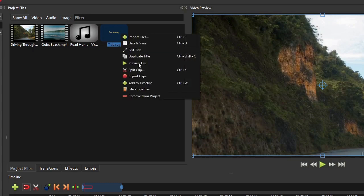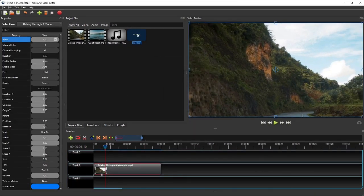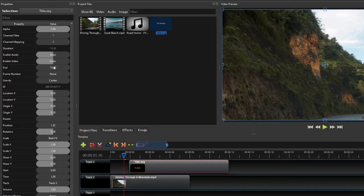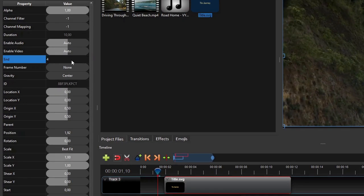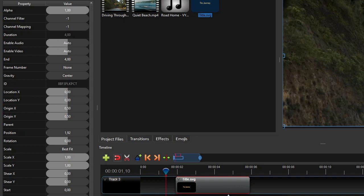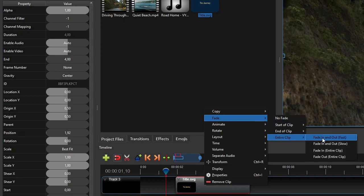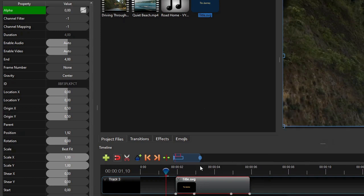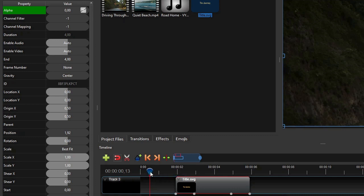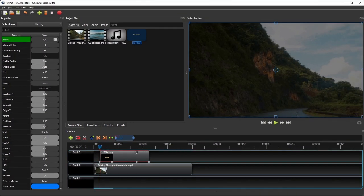This image file is stored inside the title subfolder of the project's assets directory. Drag this title image file to track 3, and set its duration to 4 seconds by changing its end properties value to 4. Then we'll add a fade-in and a fade-out effect to the start and to the end of this title clip respectively, using the preset fade effects. Right-click the title clip, select fade, then select entire clip, and then click fade in and out fast. We'll also make this title clip start fading in 0.5 second into the video, so move the playhead to the 0.5 second or 13th frame mark of the timeline. Make sure snapping is enabled, and then drag the title clip to the left — it will automatically snap onto the playhead.